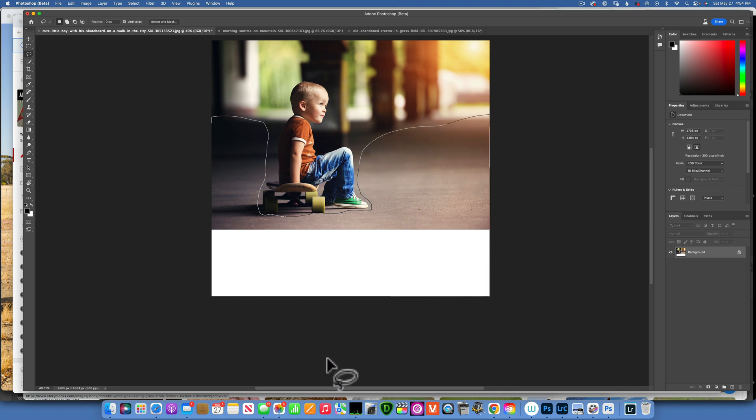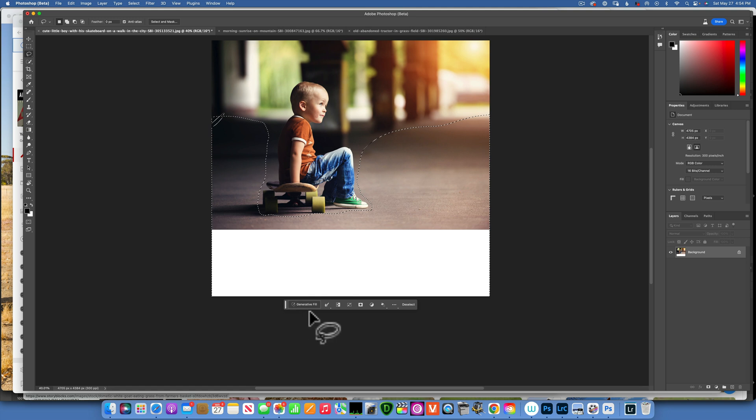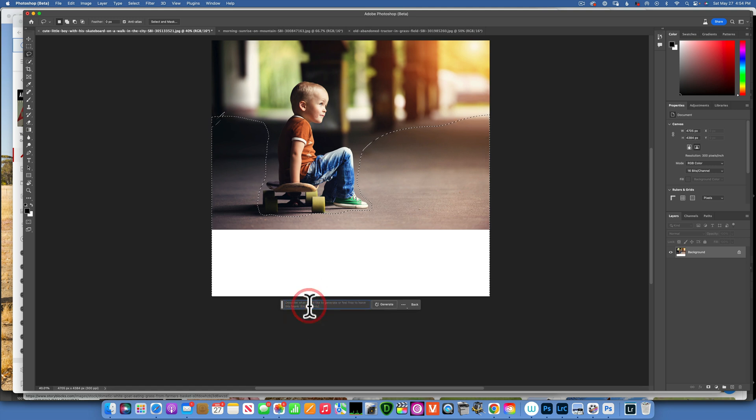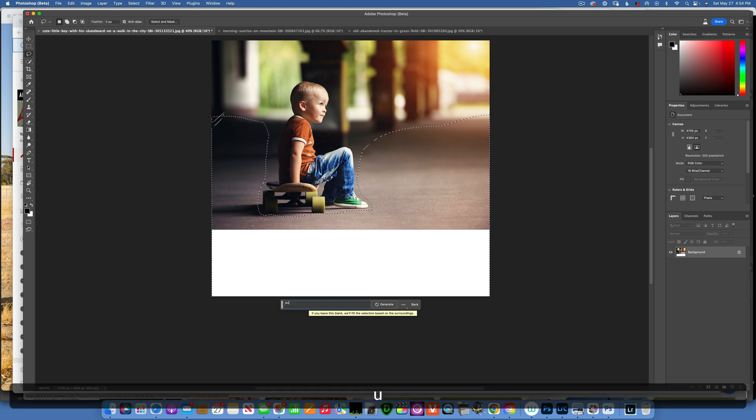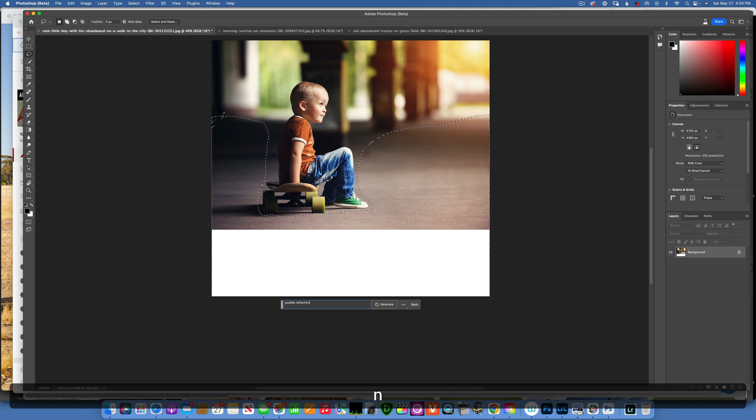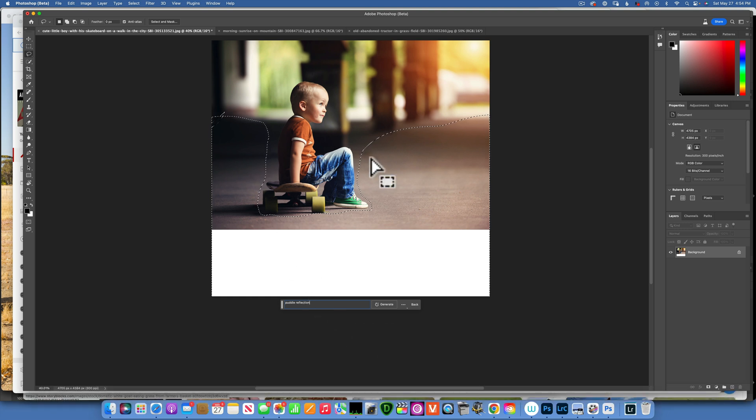Something like this. I'm not gonna touch the kid but you can just kind of go around it. And there you go, we made a selection. Now we click on generative fill and here we give it a prompt. And I'm just going to say puddle reflection.